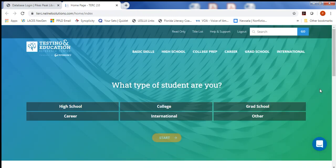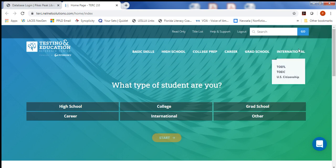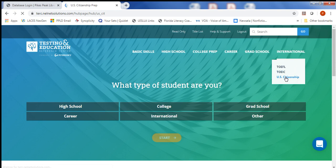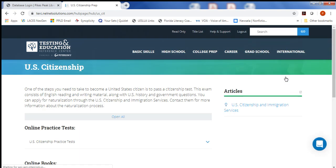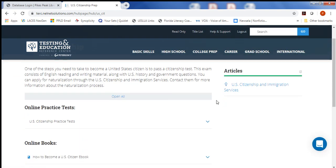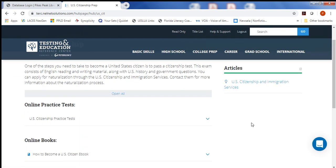You'll see that there are lots of options, but today we want to hover our mouse over International so we get that little hand, and then we want to choose U.S. Citizenship. From here you'll see the citizenship resources that are available to you with your library card.